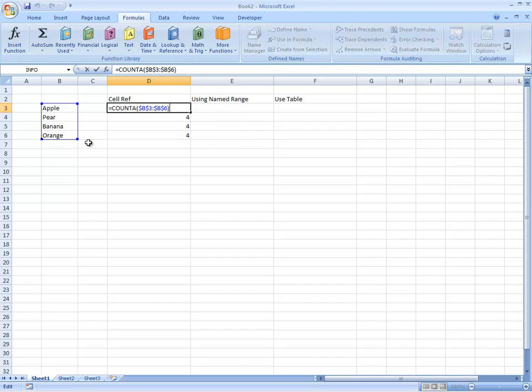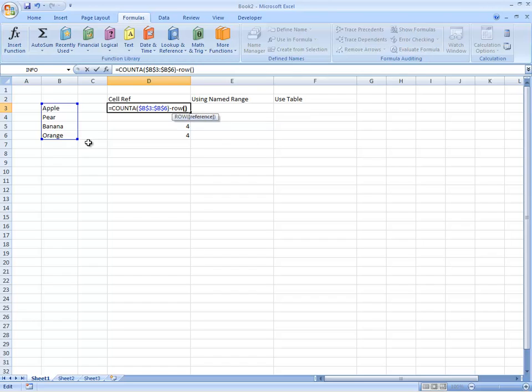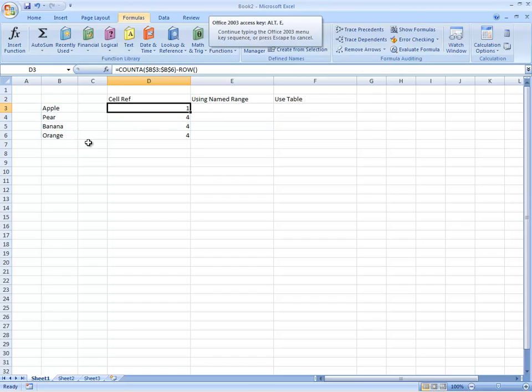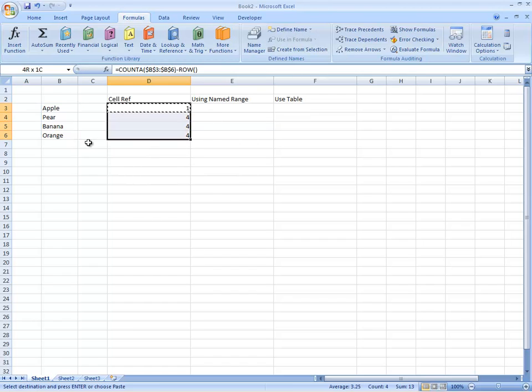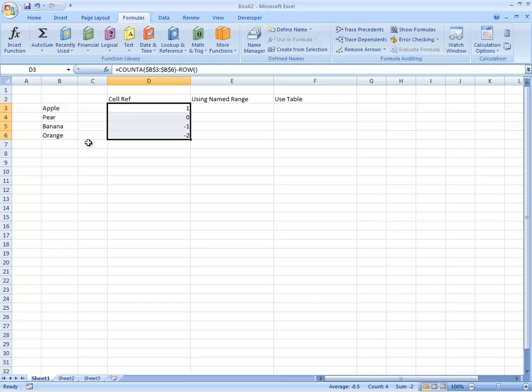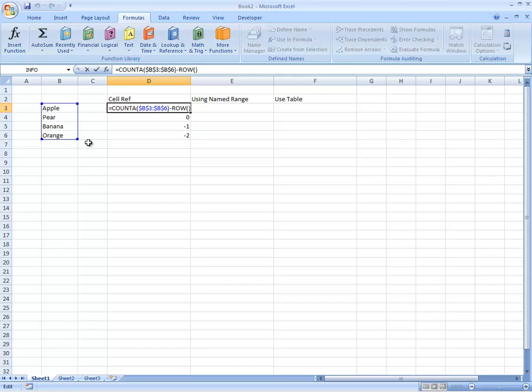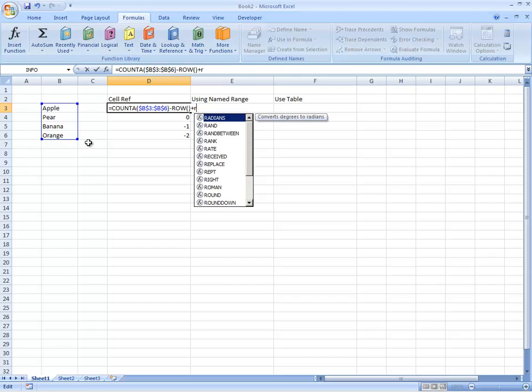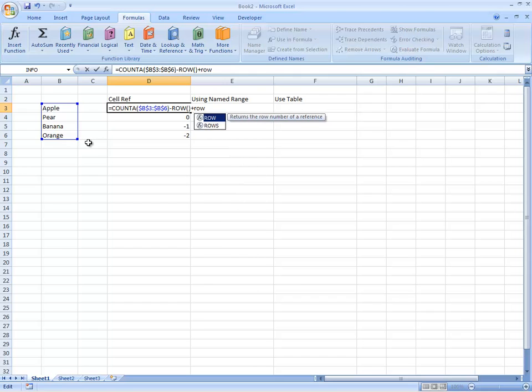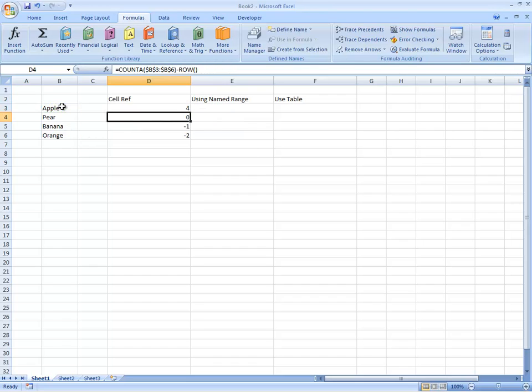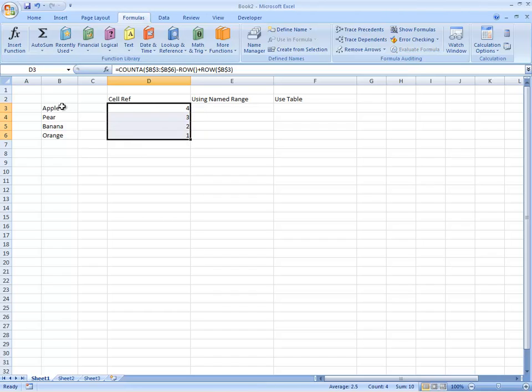So what we're going to do then is we're going to minus the ROW and that becomes that. So we have got a set of numbers that, a sequence of numbers that goes down by one. But what we then need to do is to add back the first row. So we're going to find the row of the first item in that sequence. So then we've got four, three, two, one.